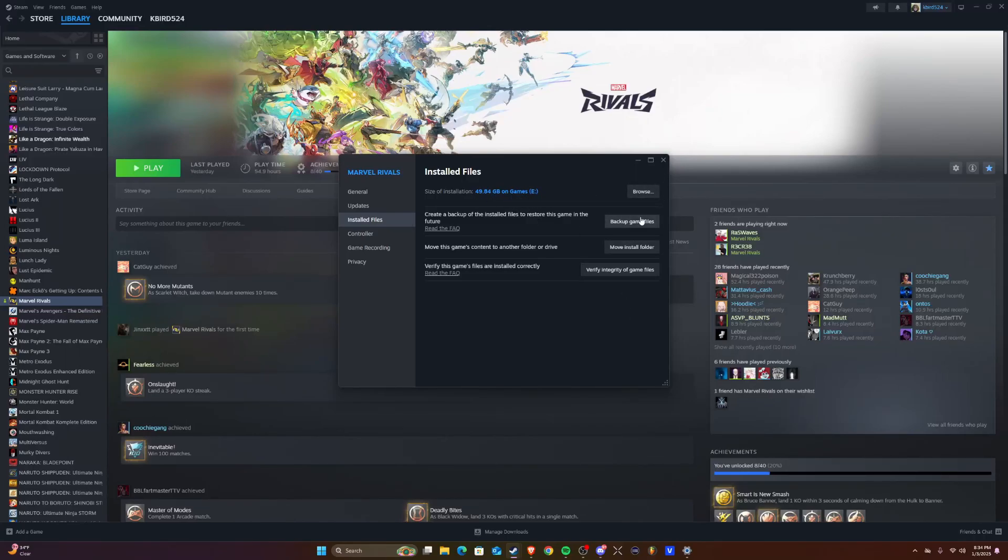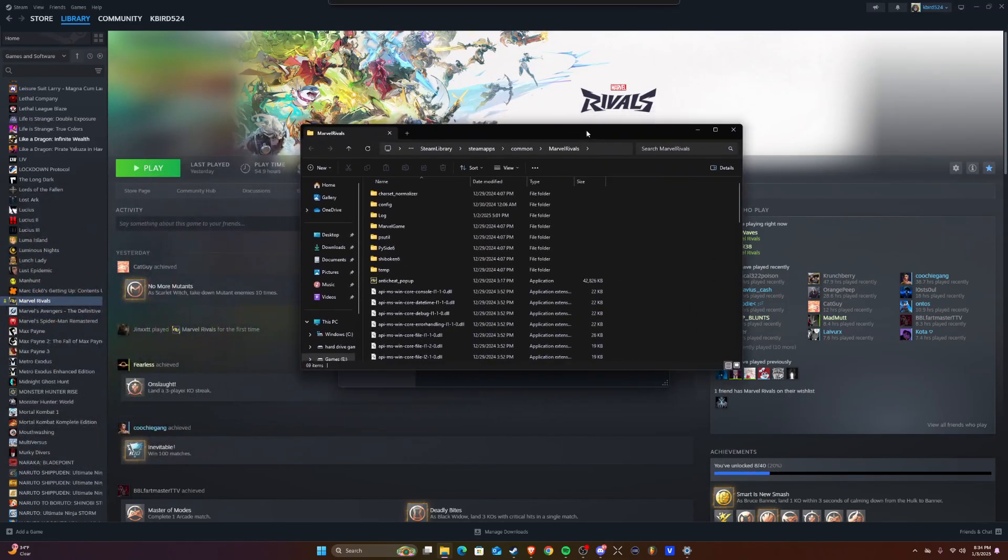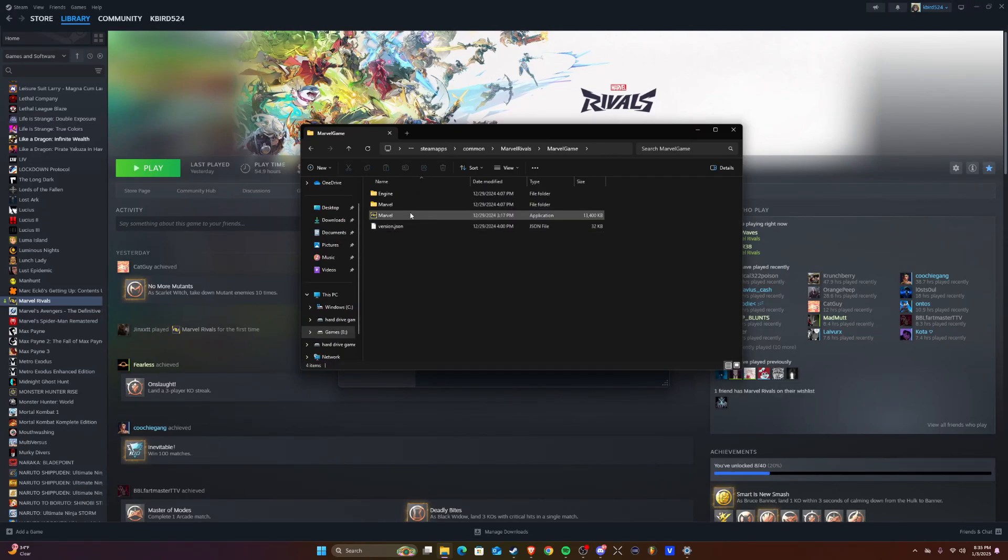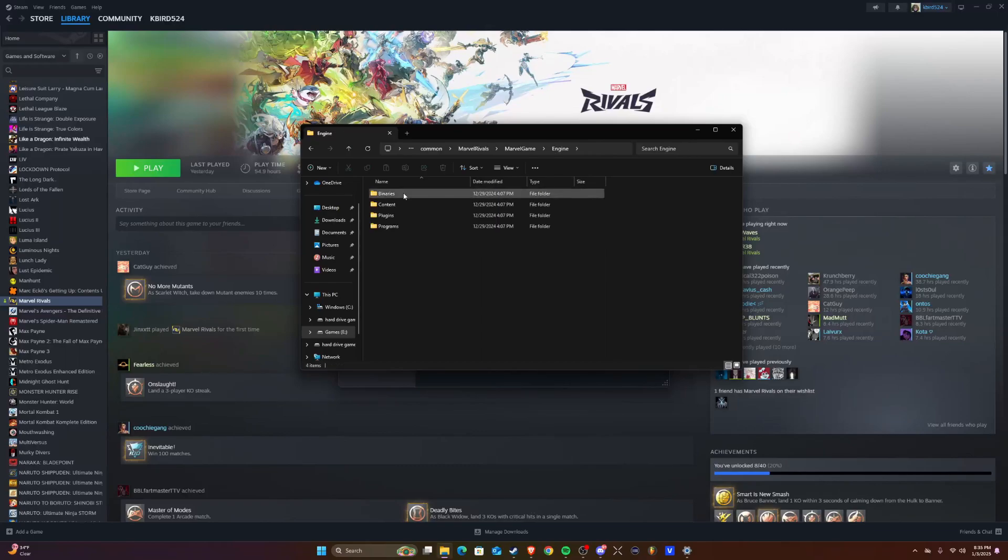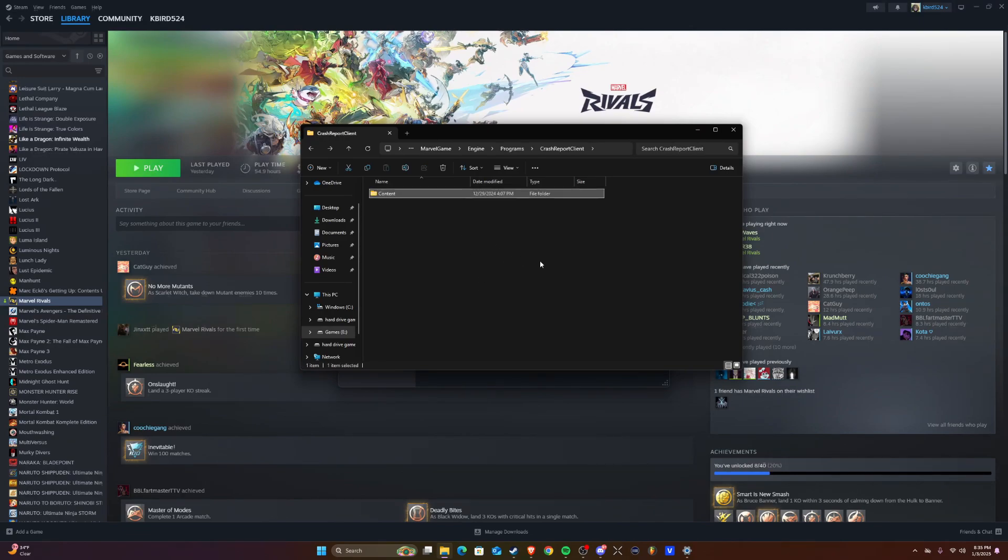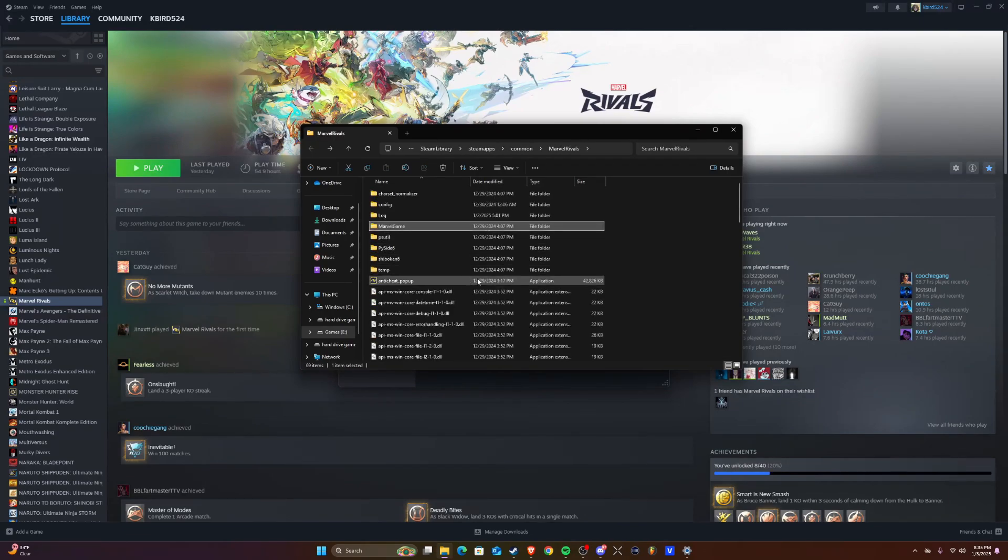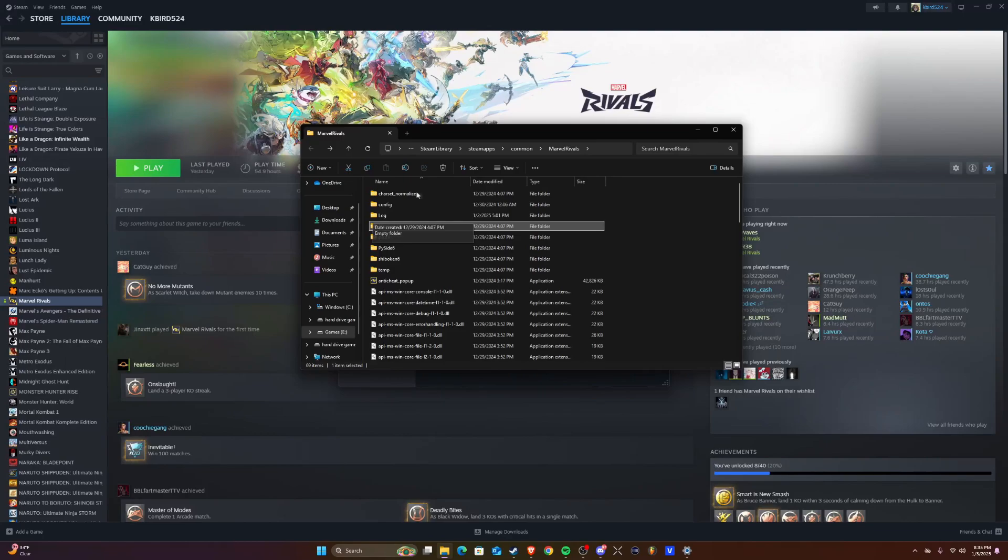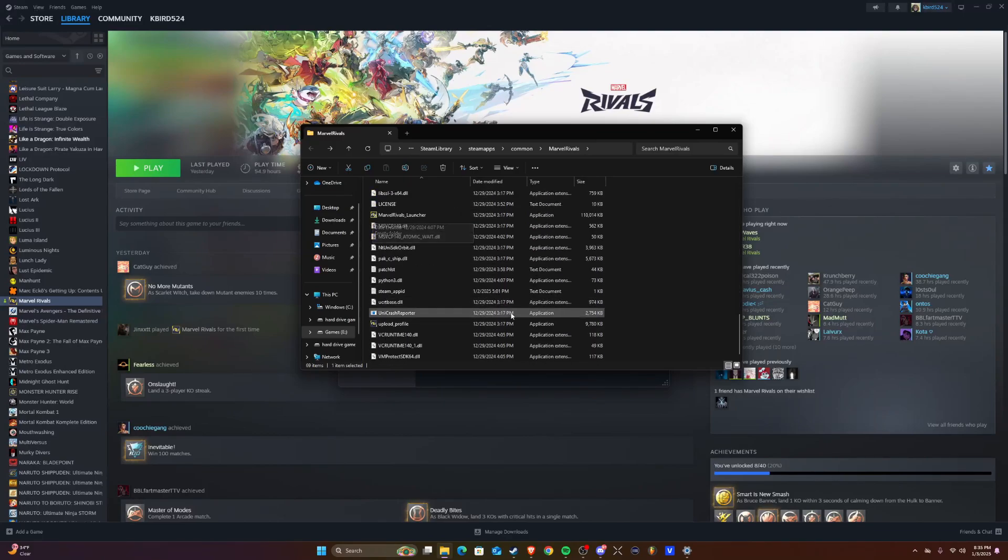Go to browse files or you can choose to move it to another storage device, whatever you want to move it to. You go to Marvel Games, go to Engine, go to Programs, Crash Client. You can delete all the stuff right here or delete the whole file, or you could delete everything in this folder.